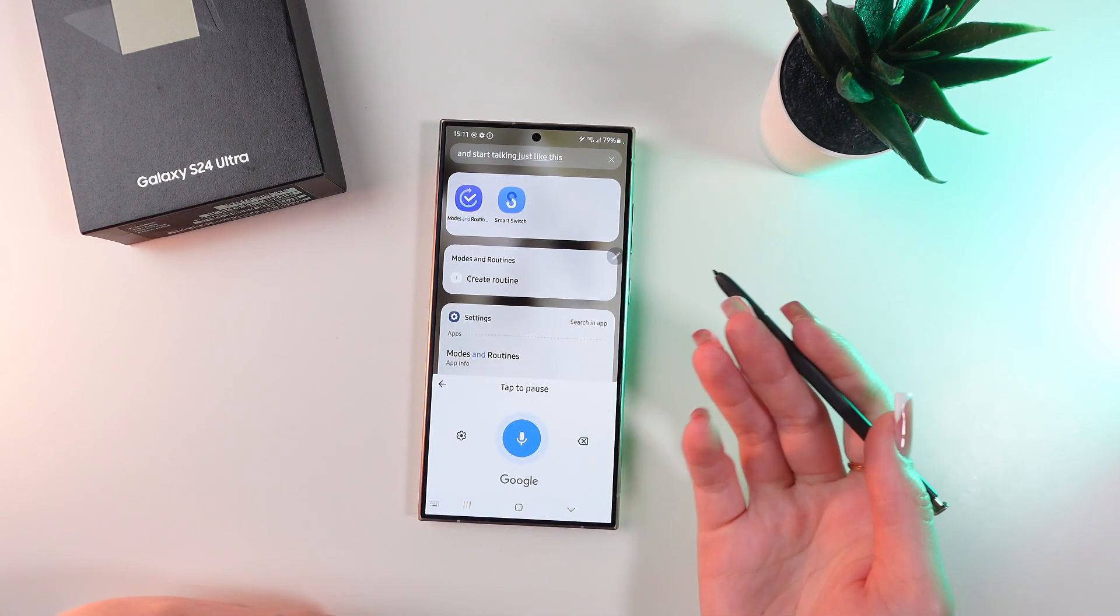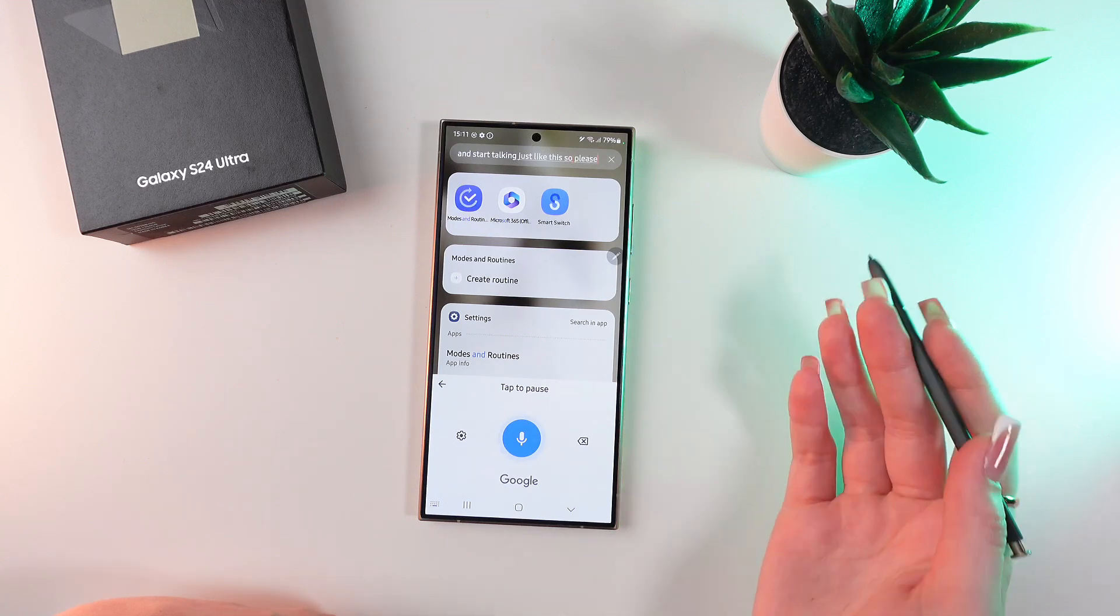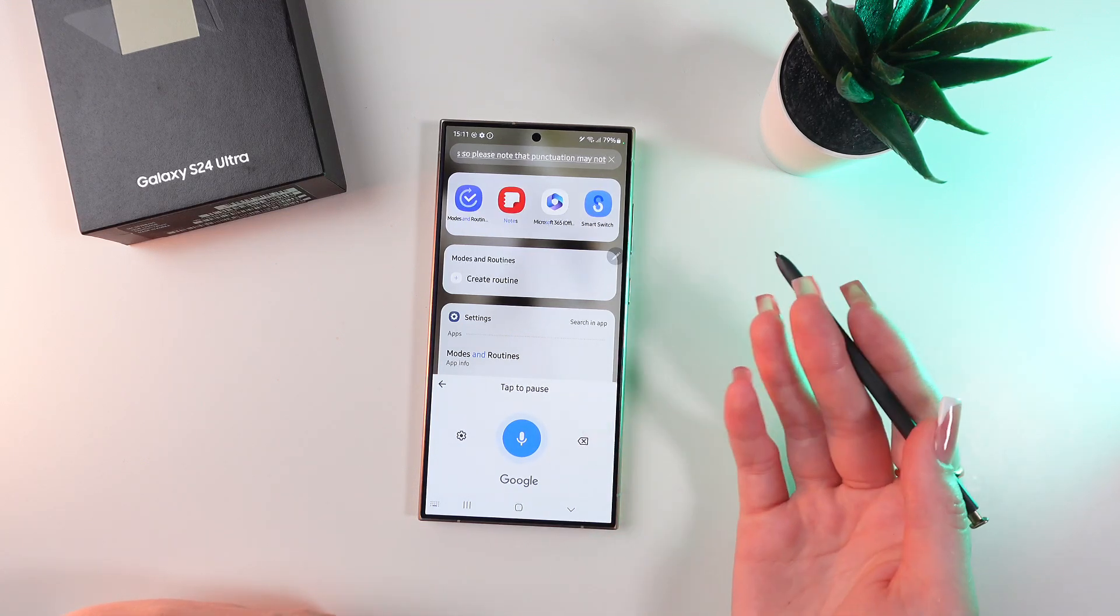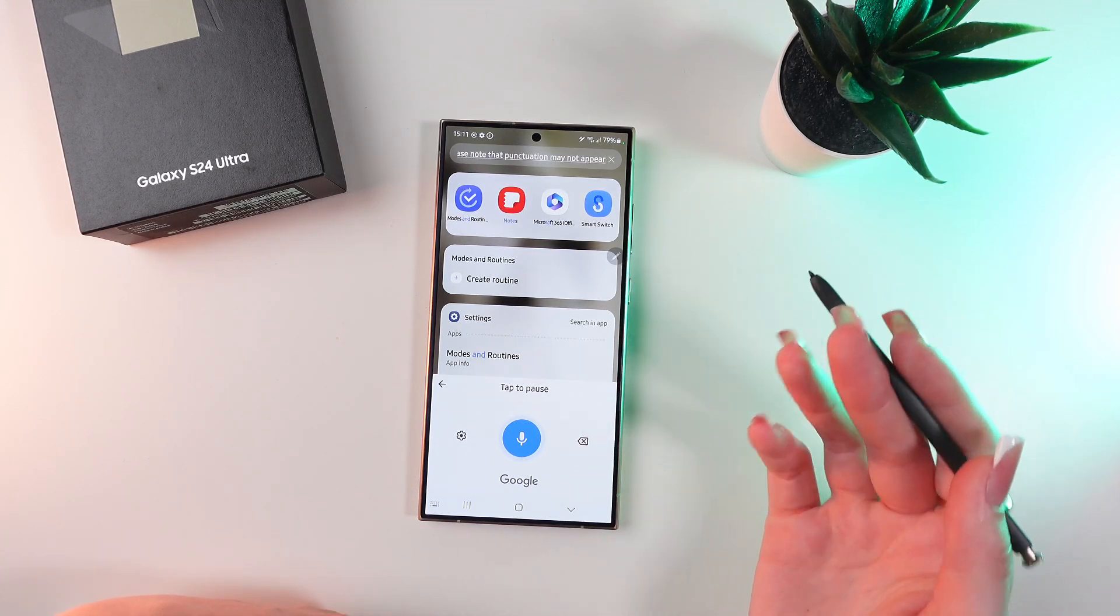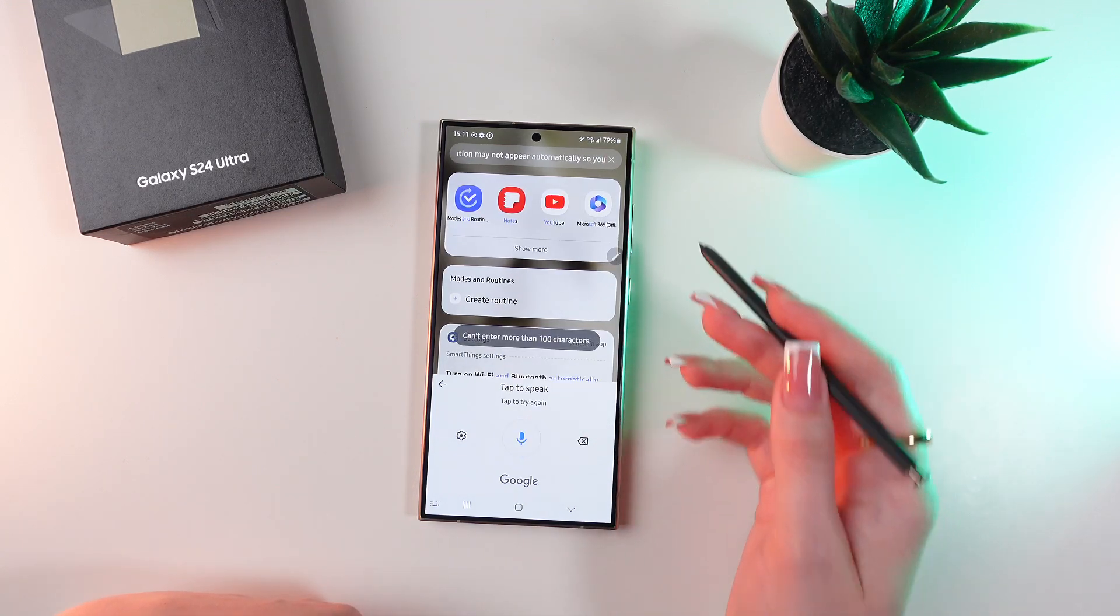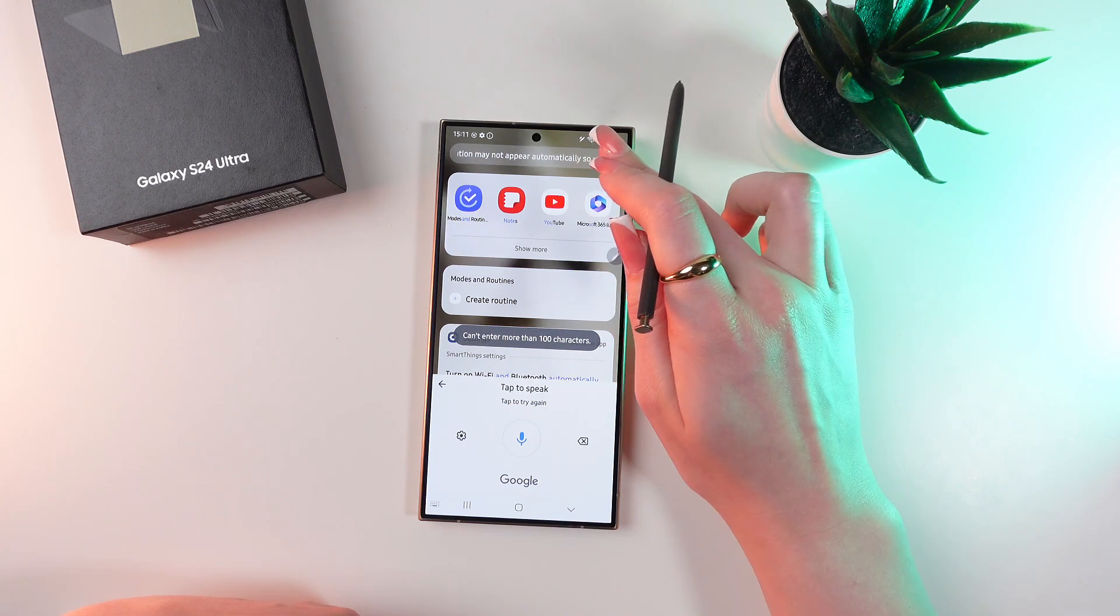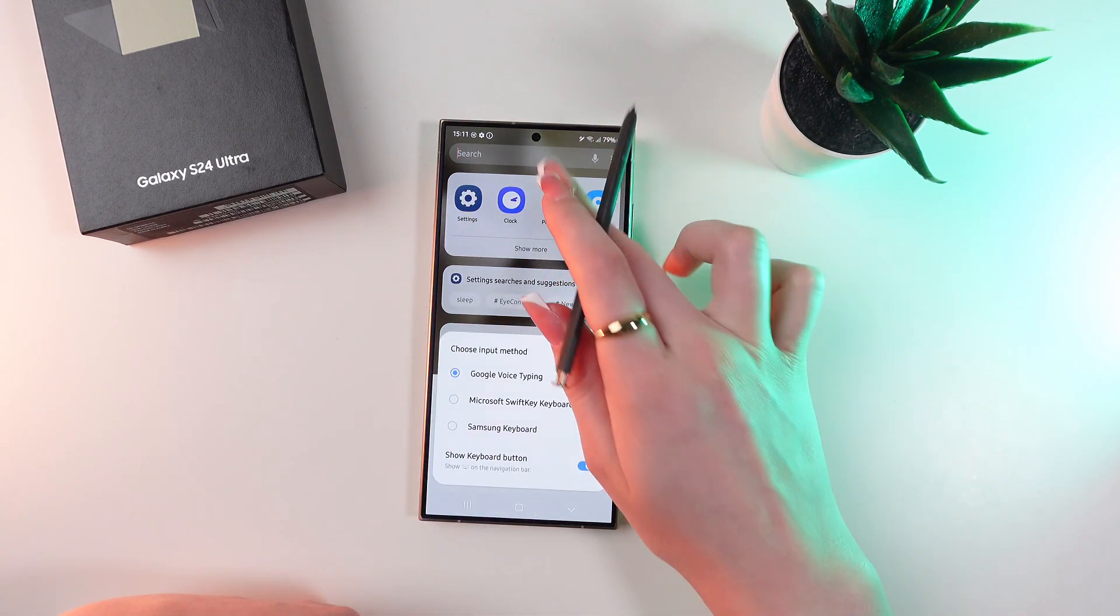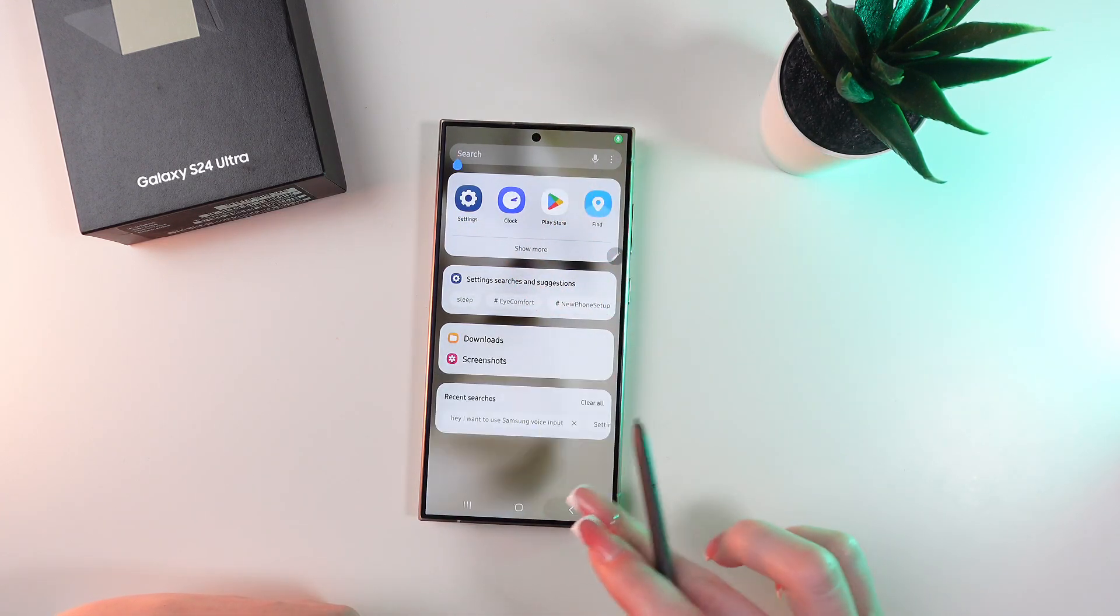So please note that punctuation may not appear automatically, so you can edit manually. And now let's go back in keyboard.